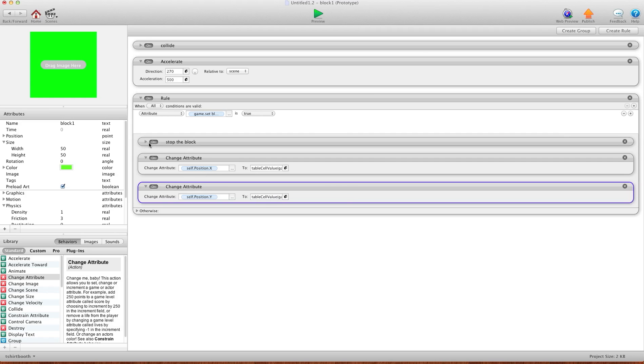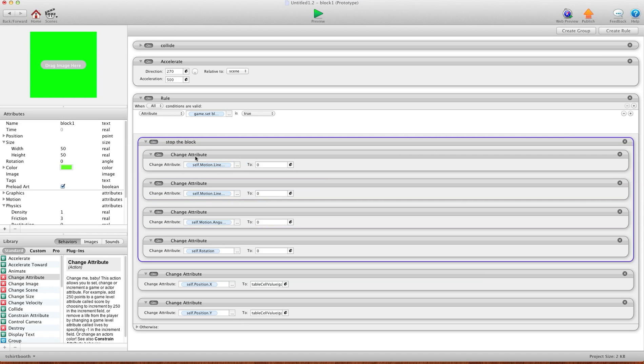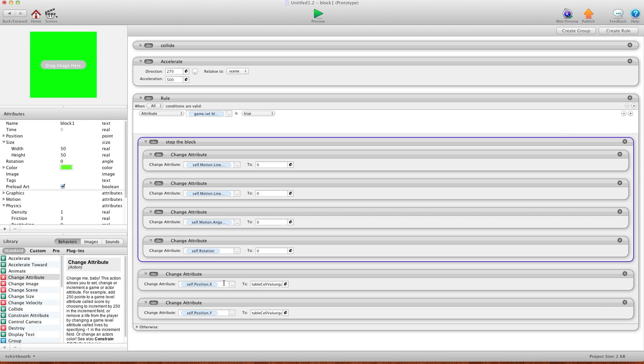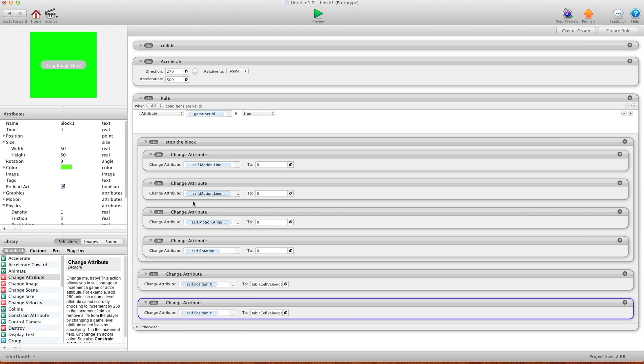And then also you're going to probably want to add this stuff here. It's basically to stop the block from moving if you change scenes and the blocks are falling or something. You basically just change attribute linear velocity X to zero, linear velocity Y to zero, self angular velocity to zero, and rotation back to zero. So that way if the blocks are falling or moving and you go to the next level, it will instantly stop them from moving, put the rotation back, and then change the position of where it needs to go.